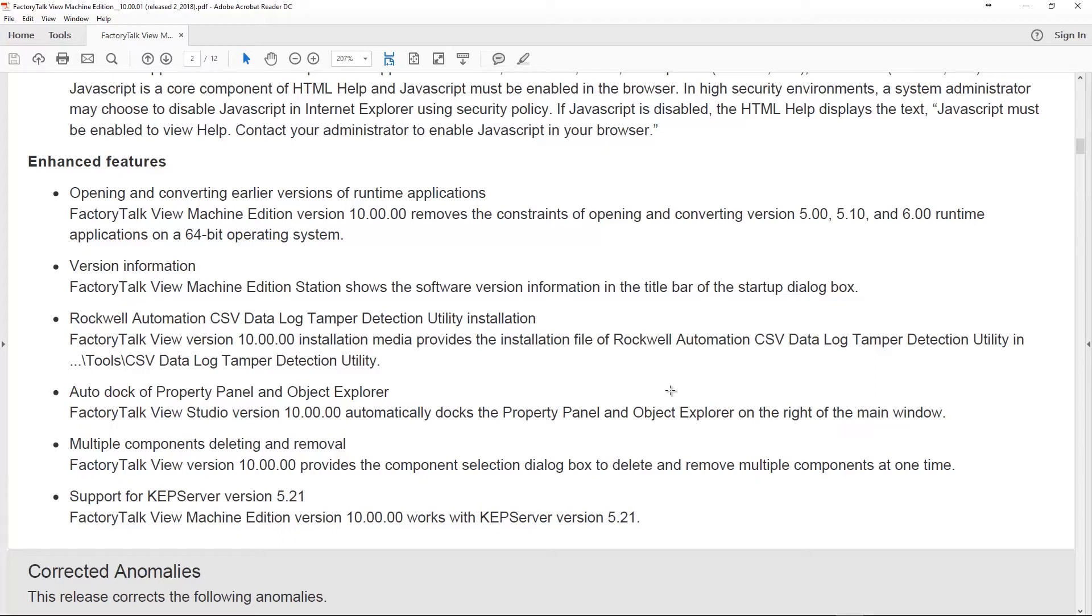So, you can get version 10, put it on your system, and open up all your old projects. That's awesome. They've also added in the CSV Datalog Tamper Detection Utility. So, when you install version 10, you can get that as well. And this is cool.